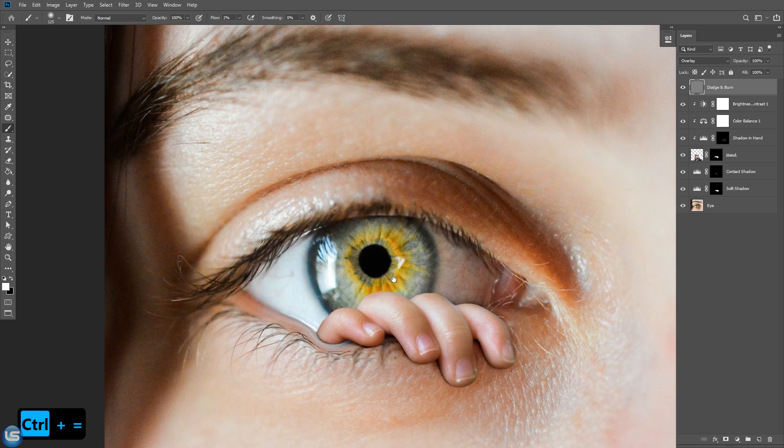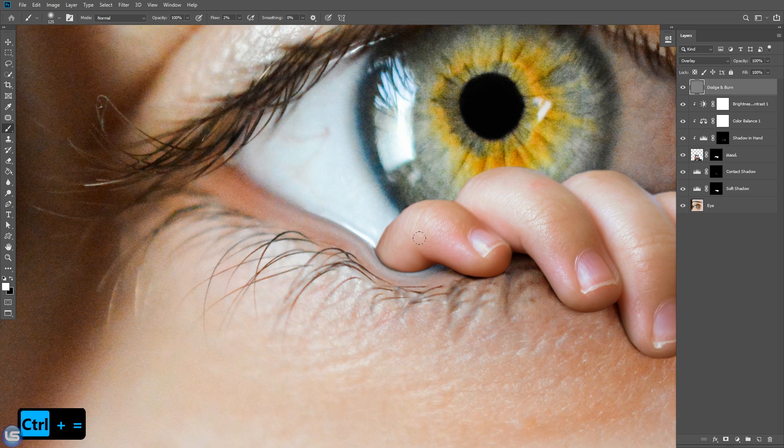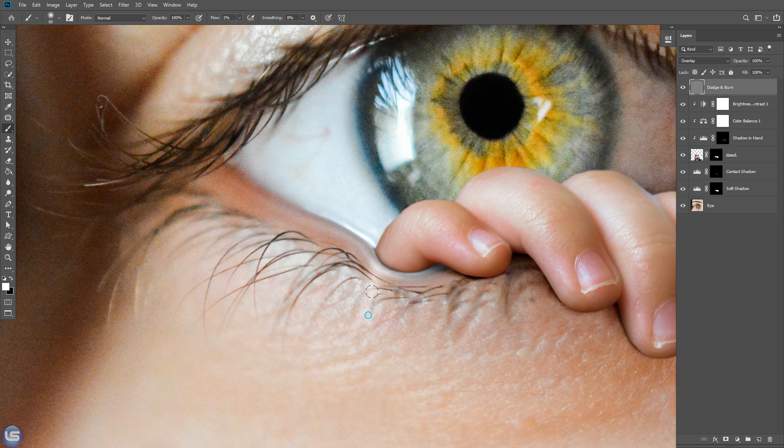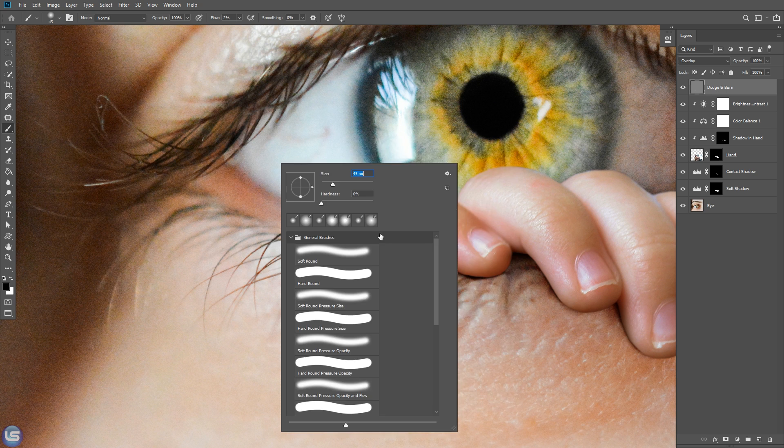Light is coming from left side, so highlights will be here in this side. Paint black to create shade area.